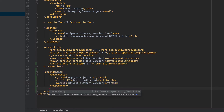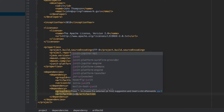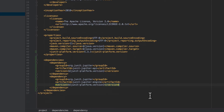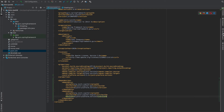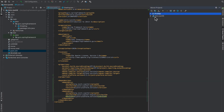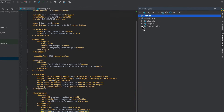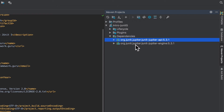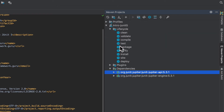Next we want to bring in the JUnit Jupiter Engine as well. IntelliJ defaulted in something we don't want, so we'll select the correct one. IntelliJ went out and updated everything, so let's do a sync just to make sure. We can see the two dependencies came in — version 5.3.1 — so that's good.